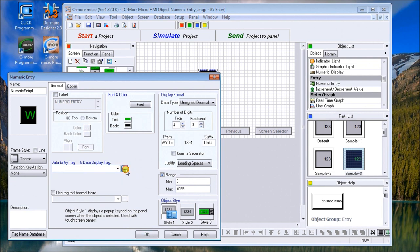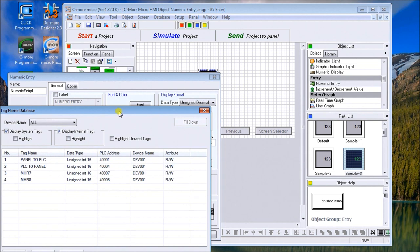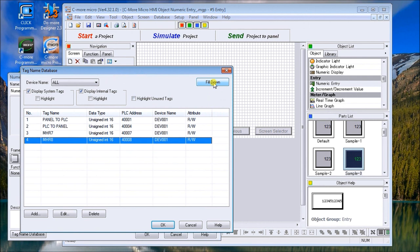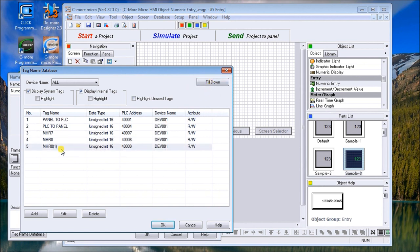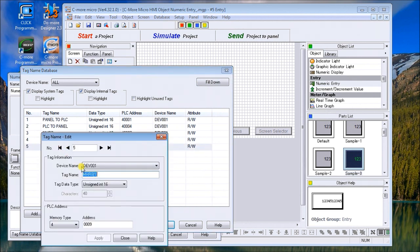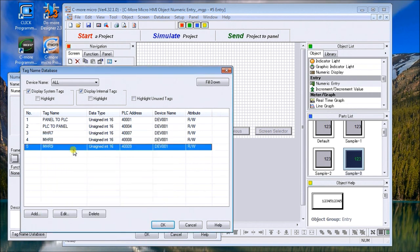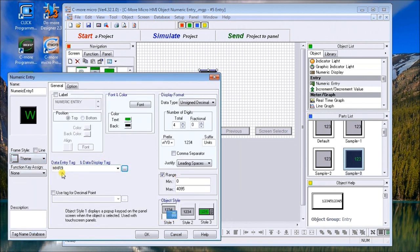Let's call up our tag name database. We'll use the fill down, which will do the next available tag in our series, which will be the PLC address 4009. So we'll fill that down, and that represents the tag name and the MHR9. We'll change that to 9, hit apply. There's your memory type is 4 and the address is 9. We'll close that off. It's an unsigned integer 16 bit, hit OK.